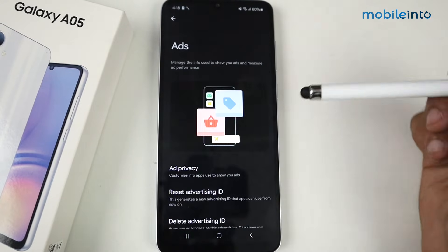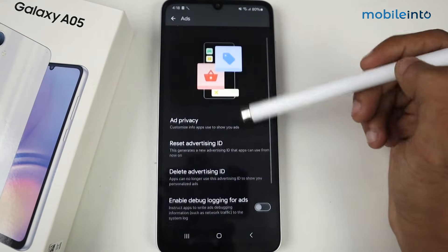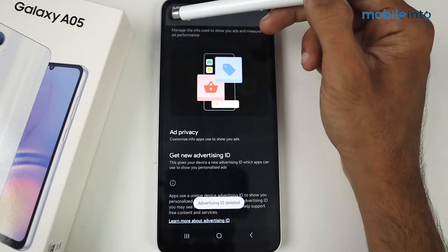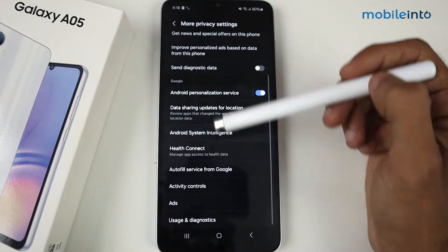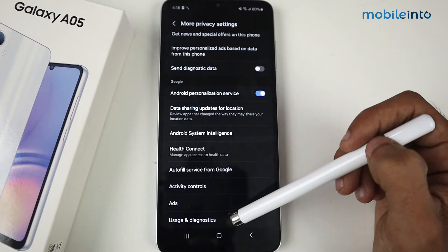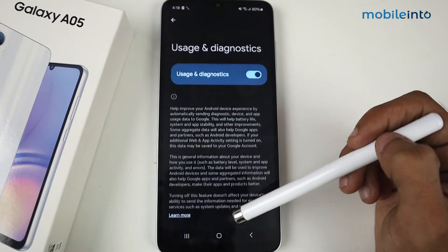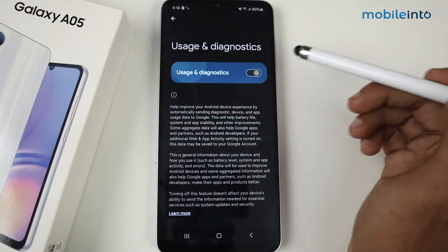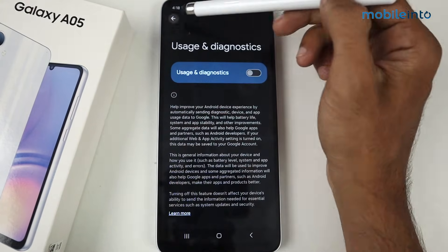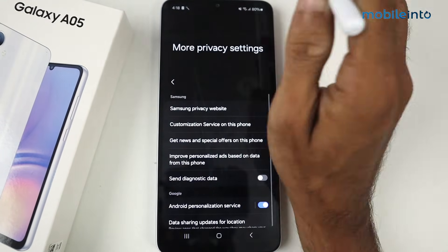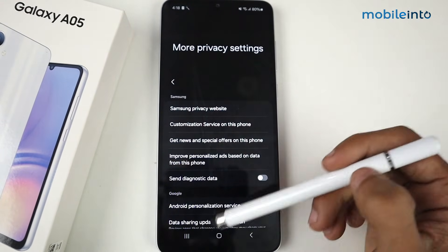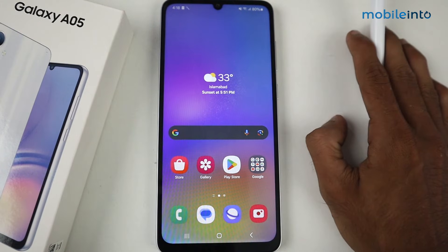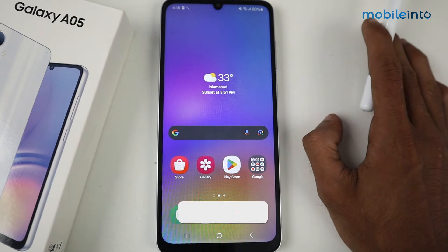After that, just delete the Advertising ID. Now at the very bottom we have Usage and Diagnostic — disable this feature as well. Now we are all done and you won't have any ads on your Samsung Galaxy A05.